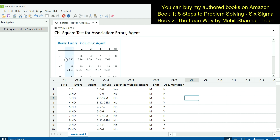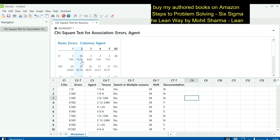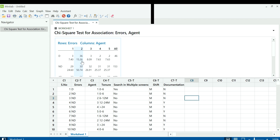Looking at the results, the expected defect count from agent 1 was 7.4, but agent 1 created only 3 defects. For agent 2, the expected defects were 15.26, but agent 2 created 36 defects — meaning the problem lies with agent 2. Moving to the next X, which is tenure, along with other discrete variables such as search in multiple screens, shift, and documentation, the team will apply the chi-square test to each of these as well.